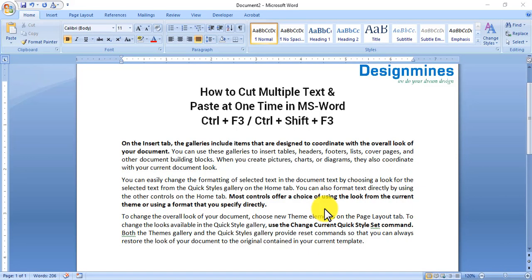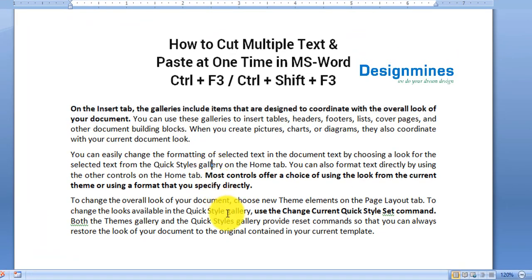Hello everyone, welcome to Design Minds channel. In this video I am going to explain how to cut text multiple times and paste the text in just one time. For example, in this paragraph I am going to cut the text that is bold in paragraph 1, paragraph 2, and paragraph 3, and paste the text in just one time.